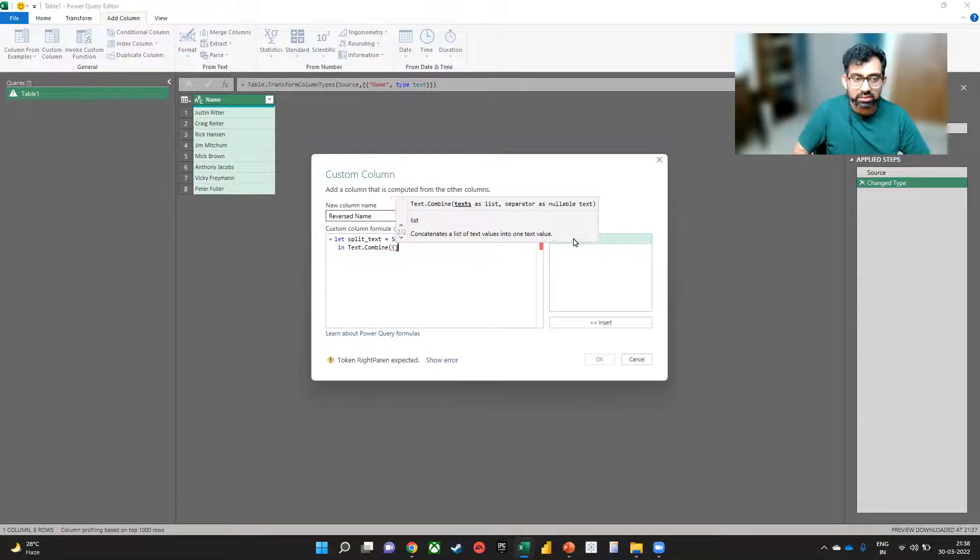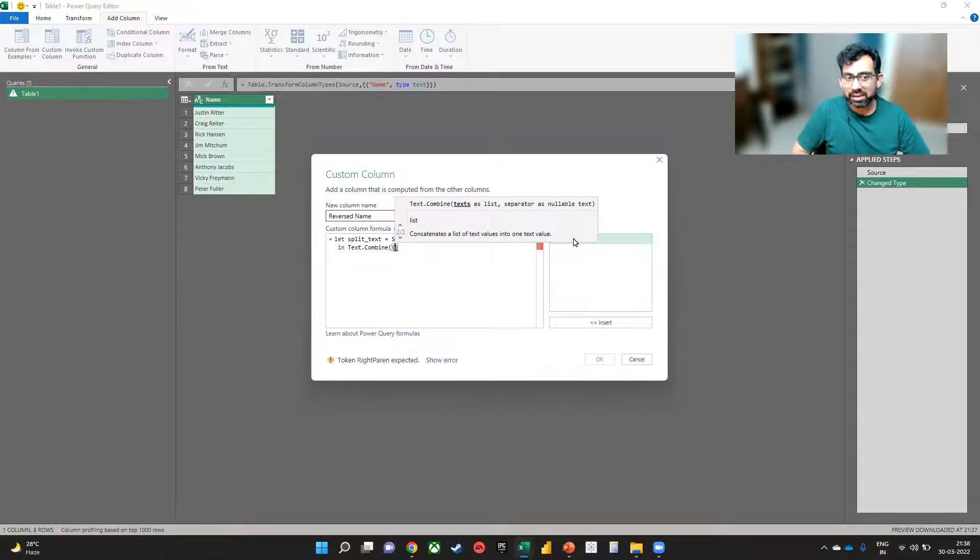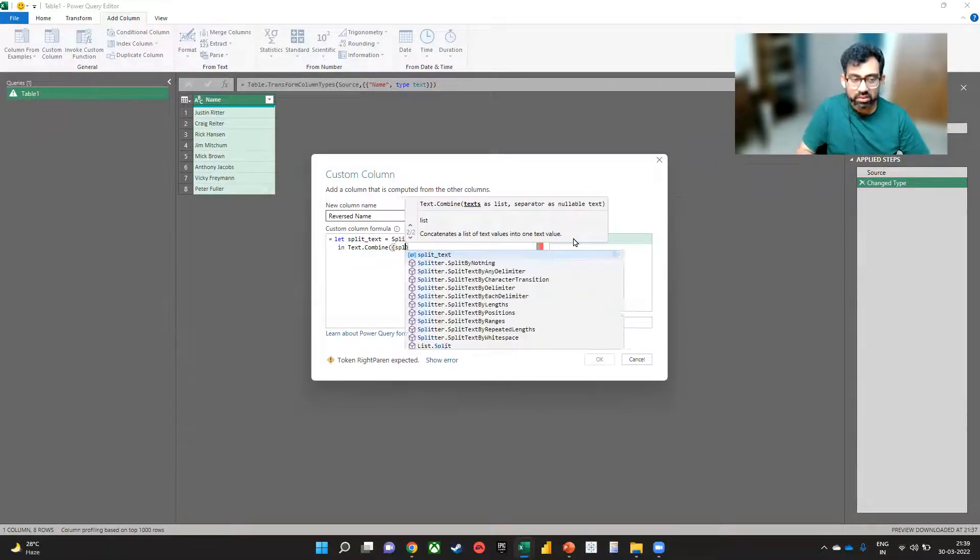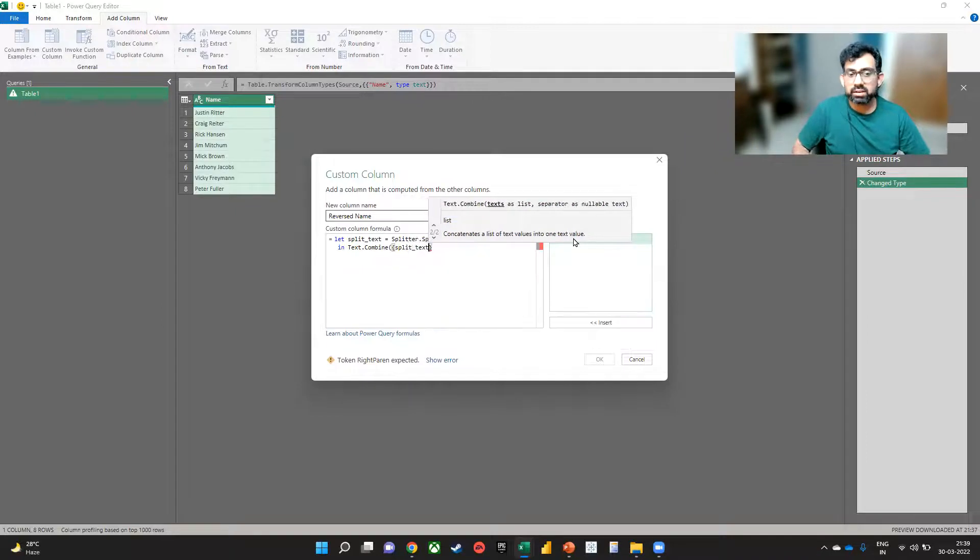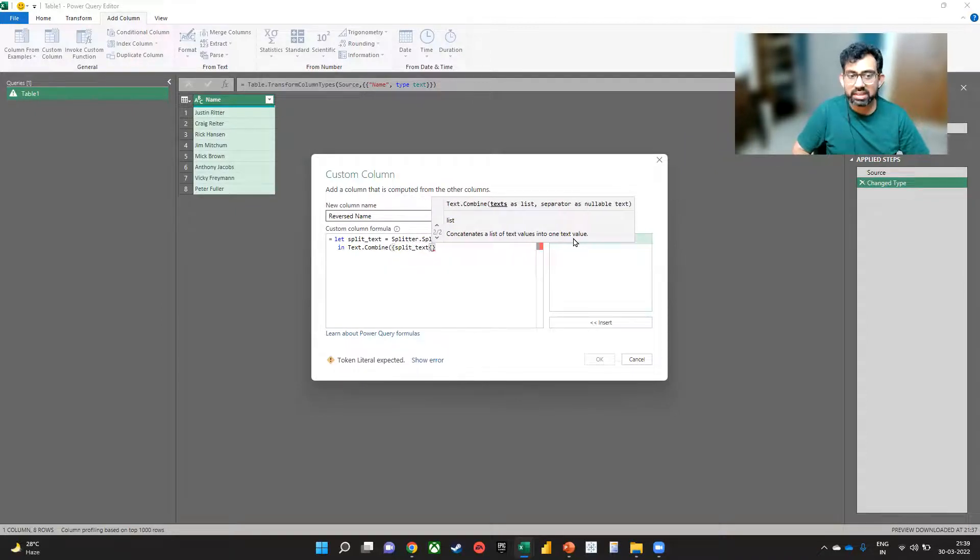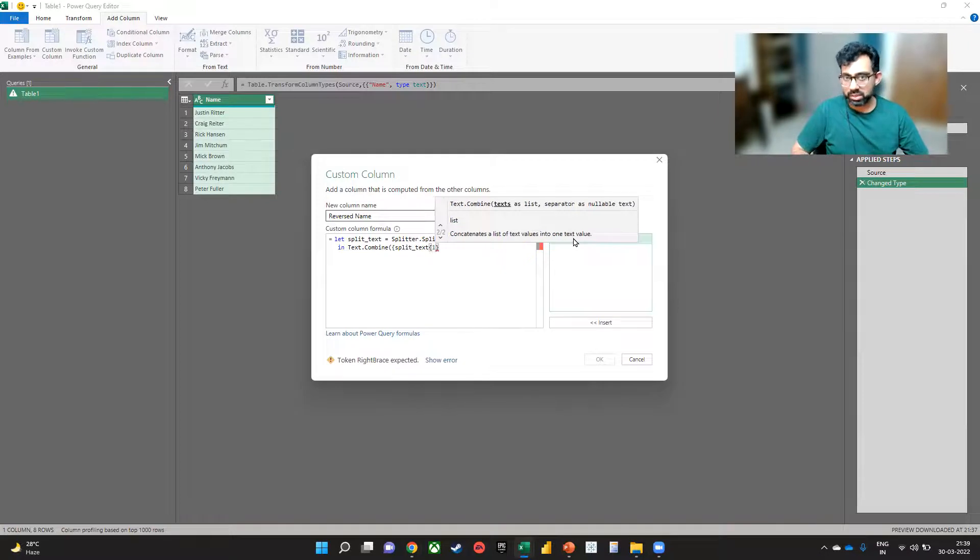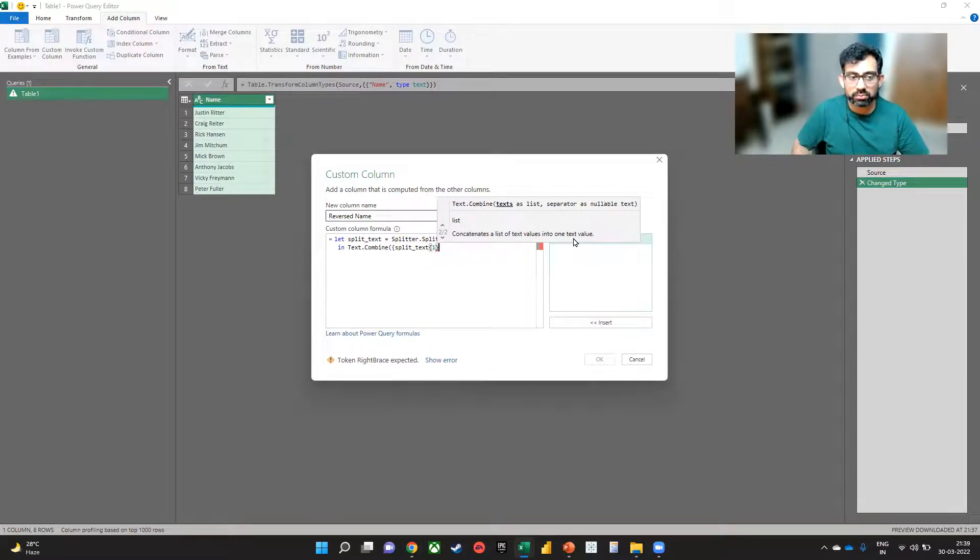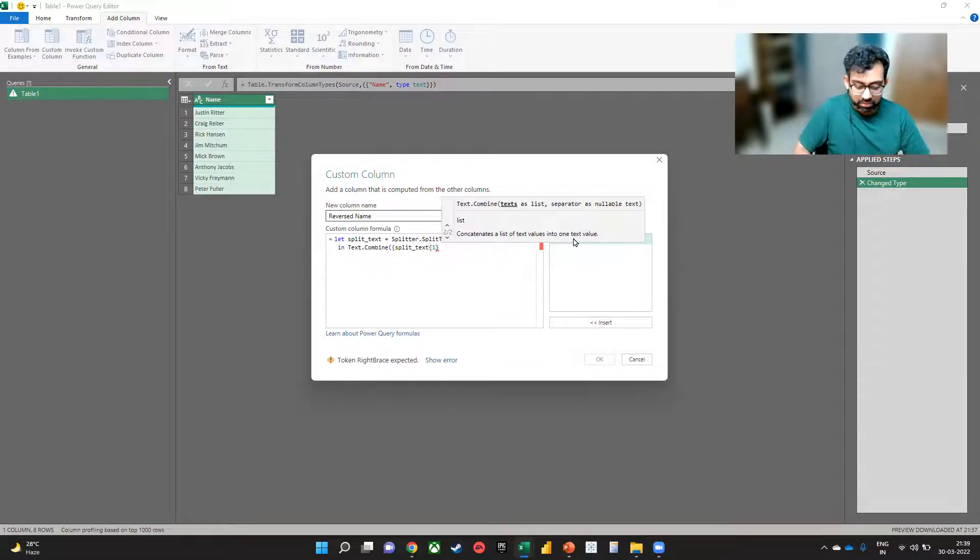So in a curly bracket, first we will say split_text, another curly bracket, we will say one, since we want the last thing to come before, then a comma,